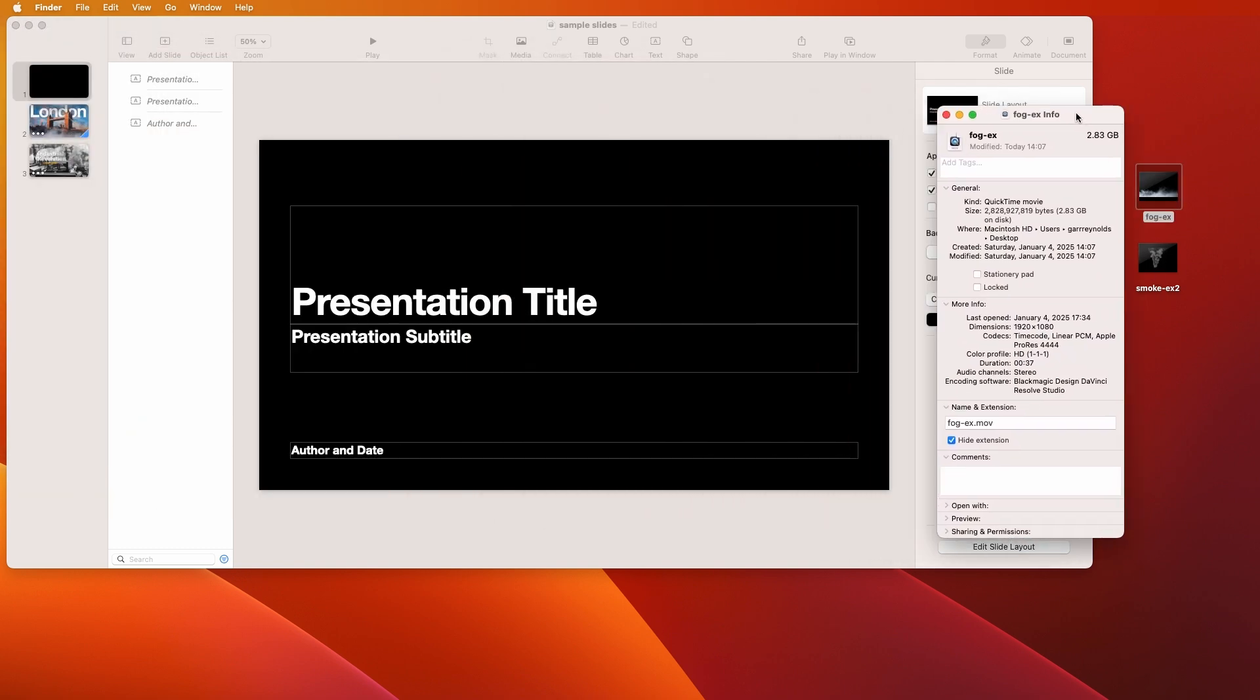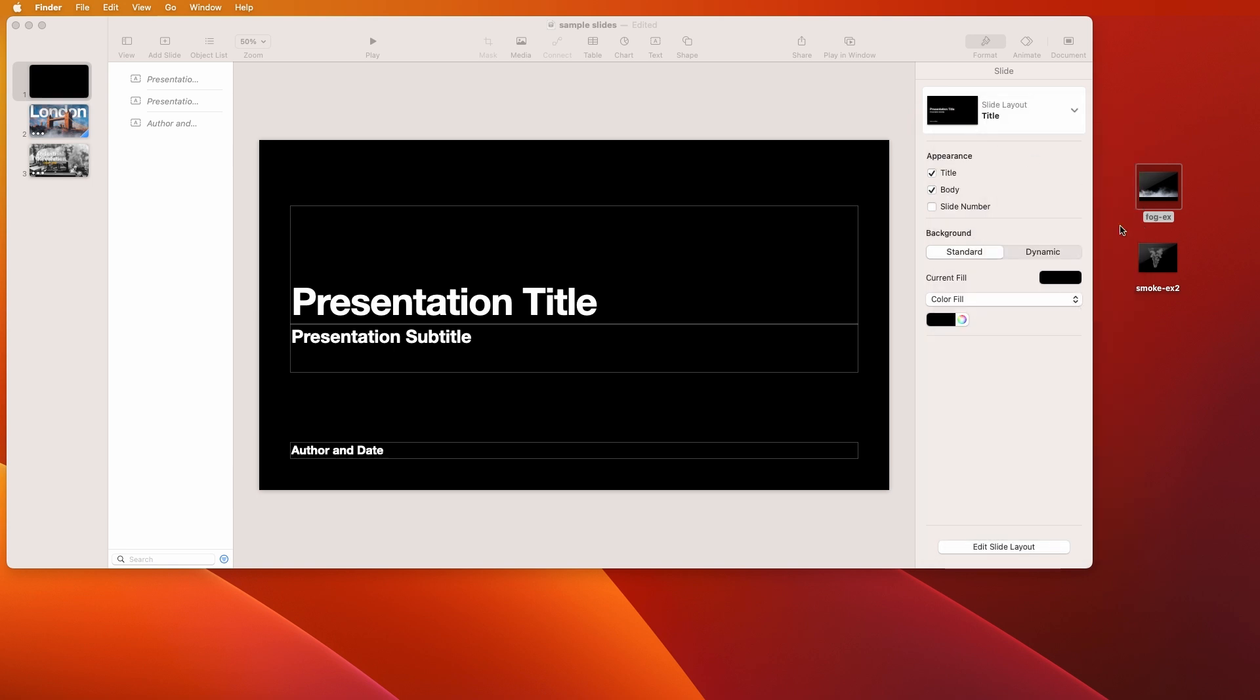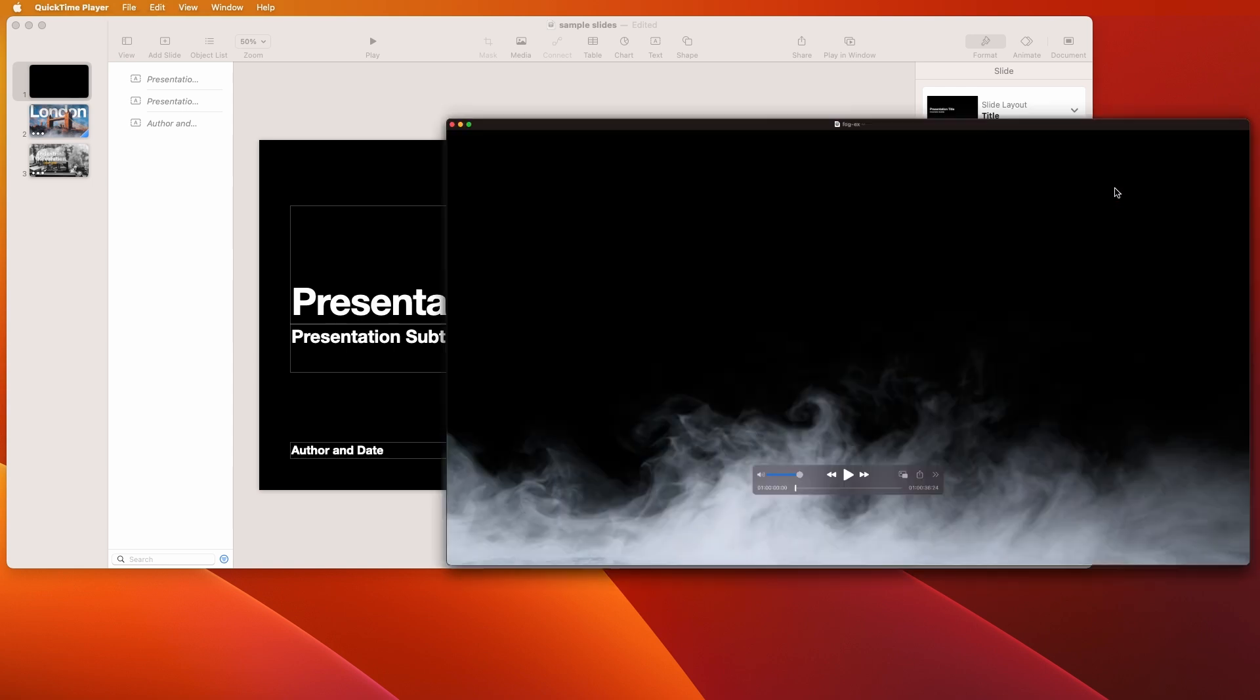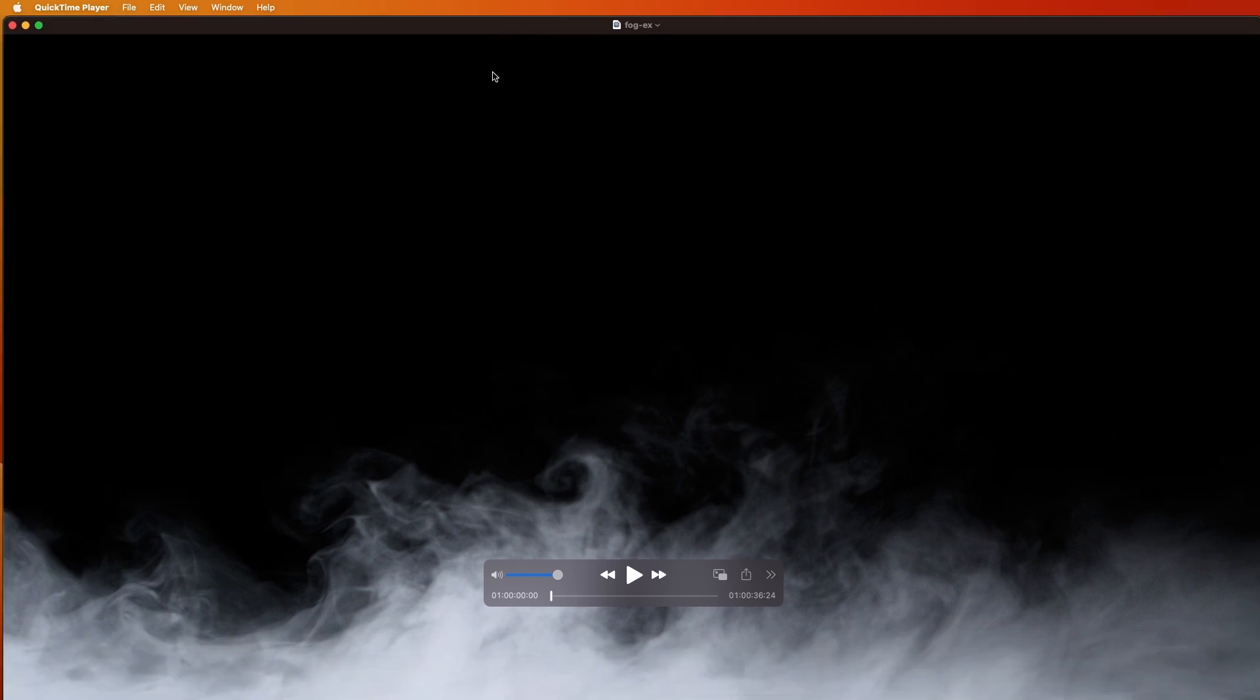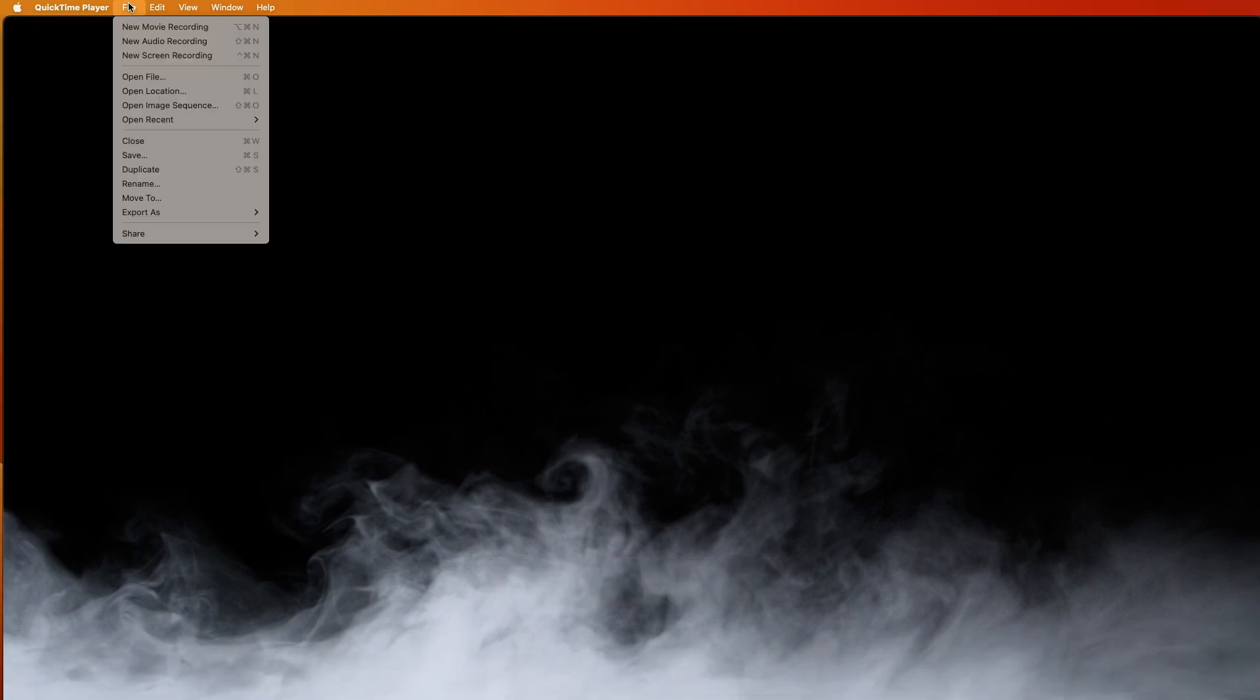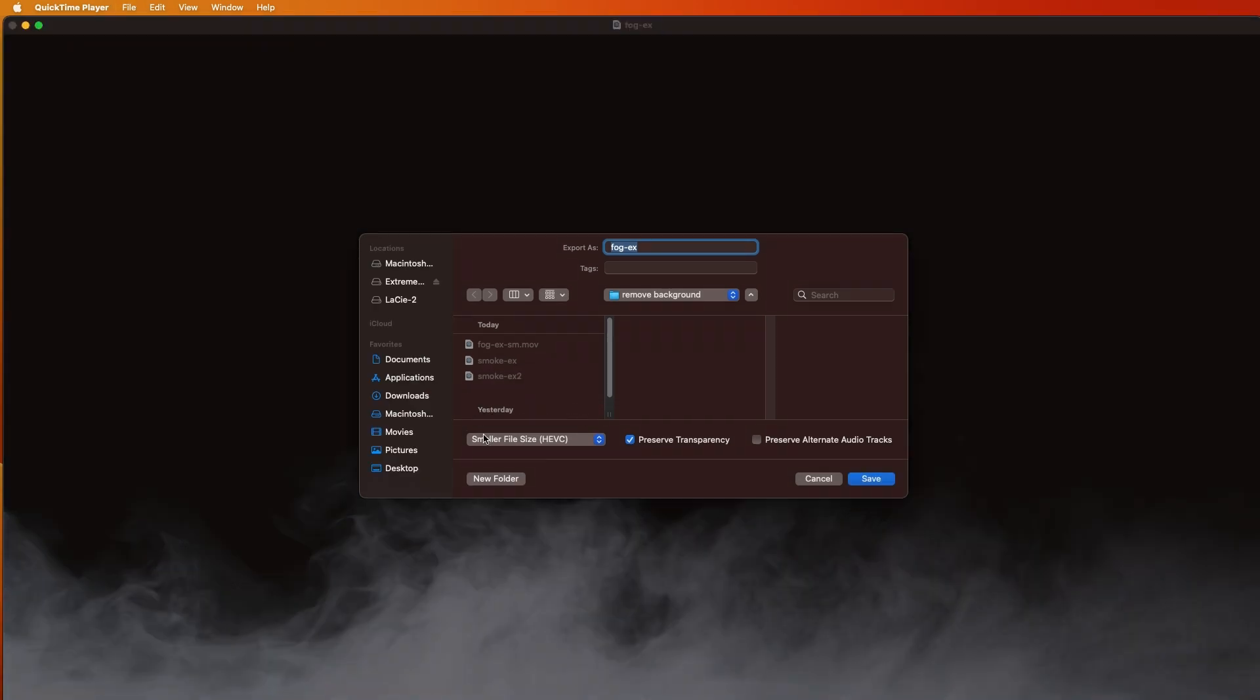Here we have the two files that we exported, but one thing you'll notice is look at the size, almost three gigabytes. Yeah, you could put that into Keynote, but we don't want to do that, that's unnecessarily large. So how do we decrease the size of the file but still keep the quality? Double click on it and what we're going to do inside QuickTime, export as 1080p.